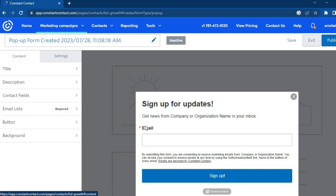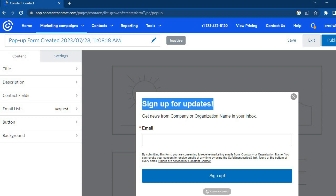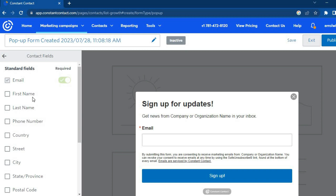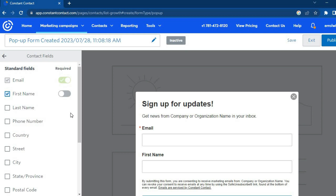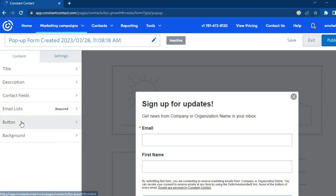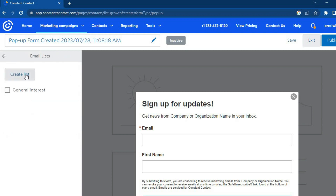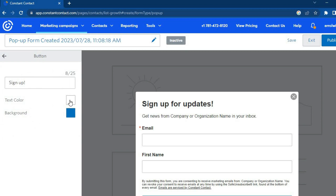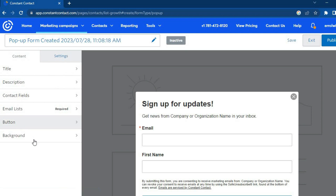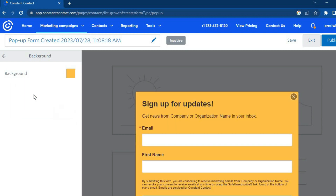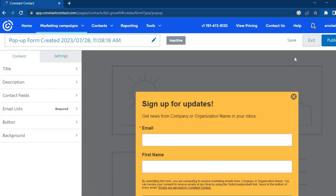From the left-hand menu you can add or change the title — for example, 'Sign Up for Updates' — and change the description. You can also change the contact fields or add more fields. Currently only email is required, but you can also require first name or phone number. Scroll down to select an email list or choose 'General Interest'. You can add buttons, change the button color, and change the background color.